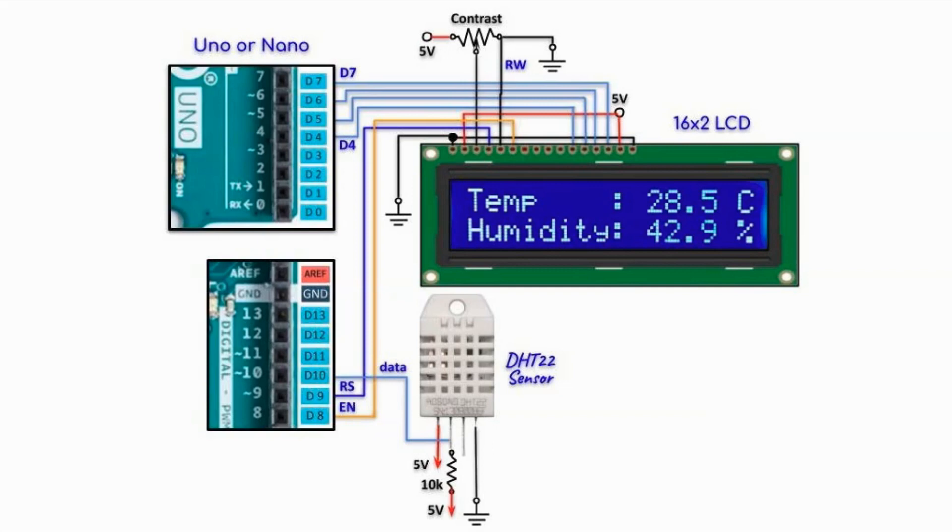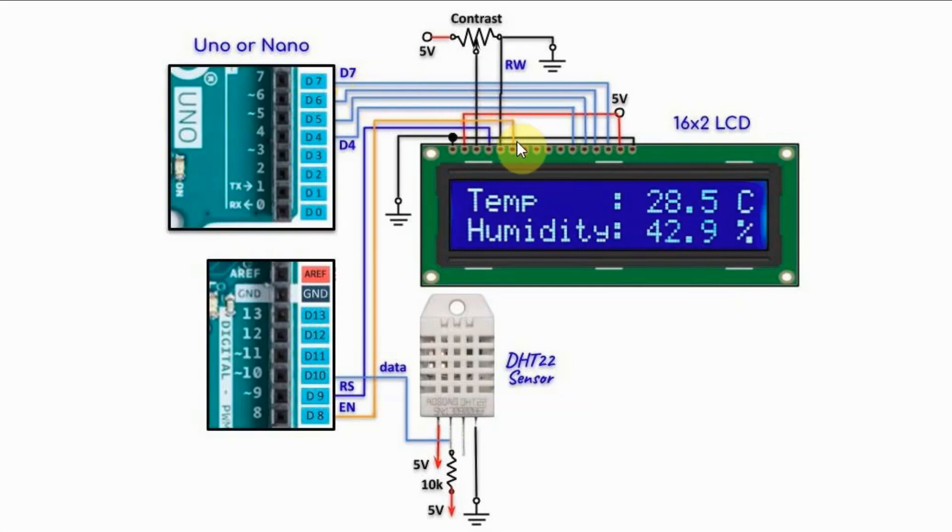The 16x2 LCD is interfaced with the Arduino as seen here. The most significant nibble of the data lines are connected to pins D4 to D7 of the Arduino. The enable line is connected to pin D8 and the register select is connected to pin D9.